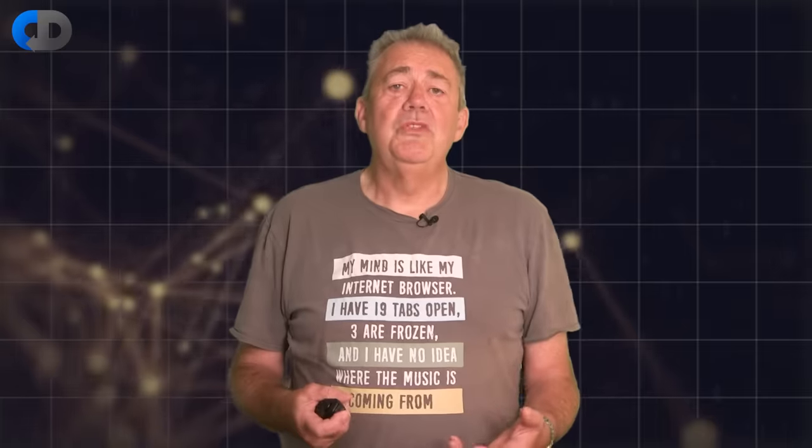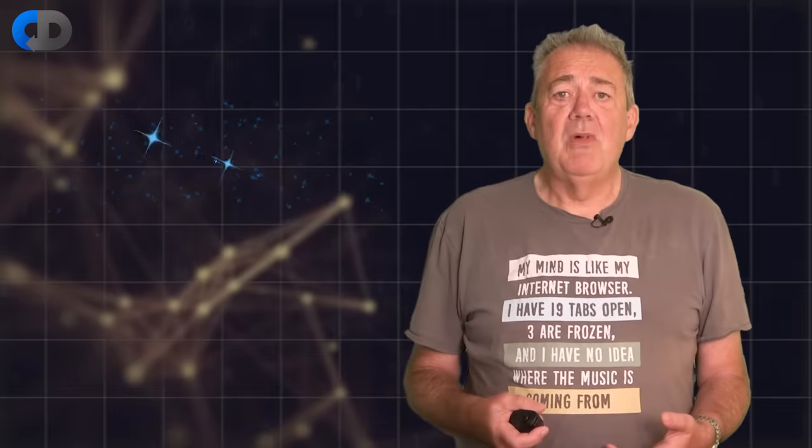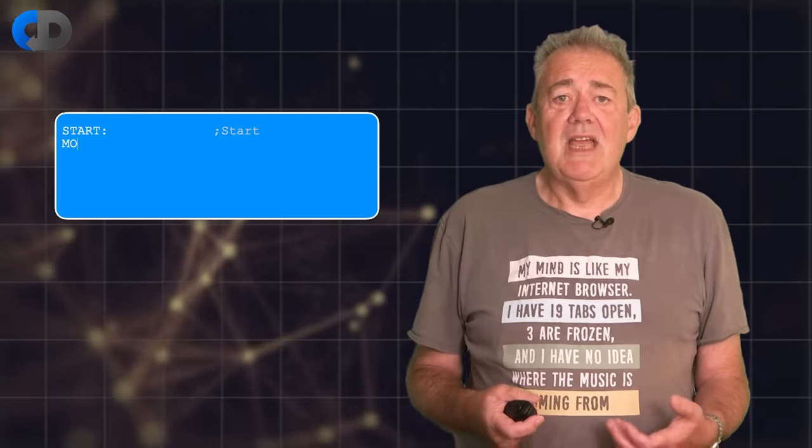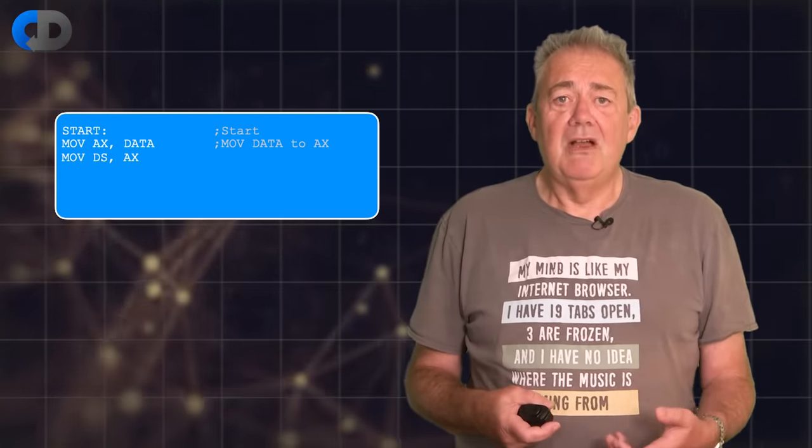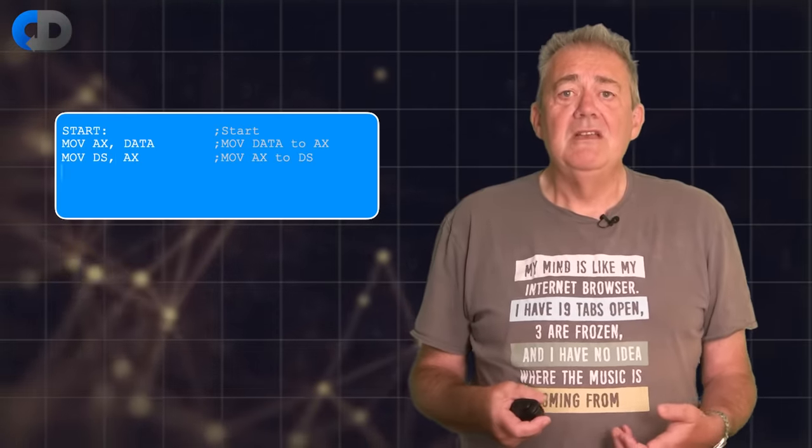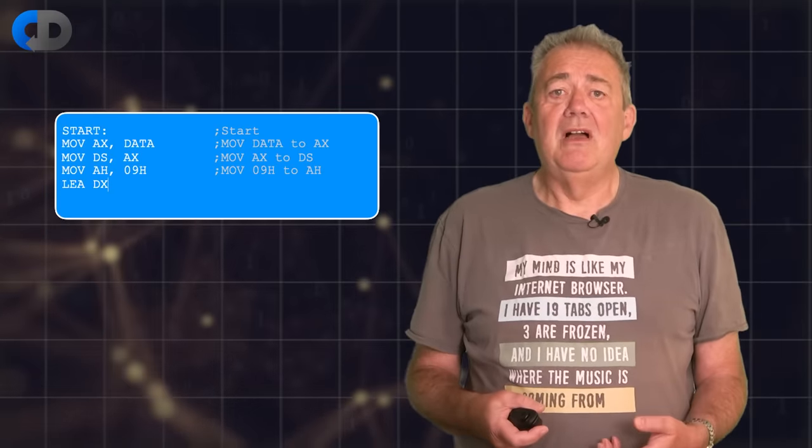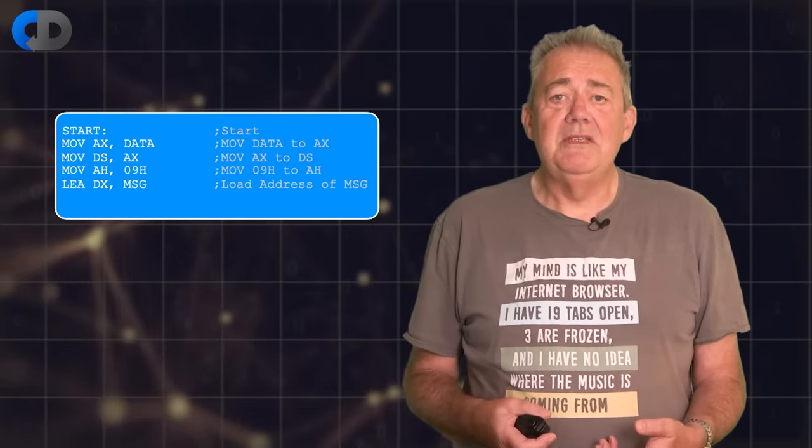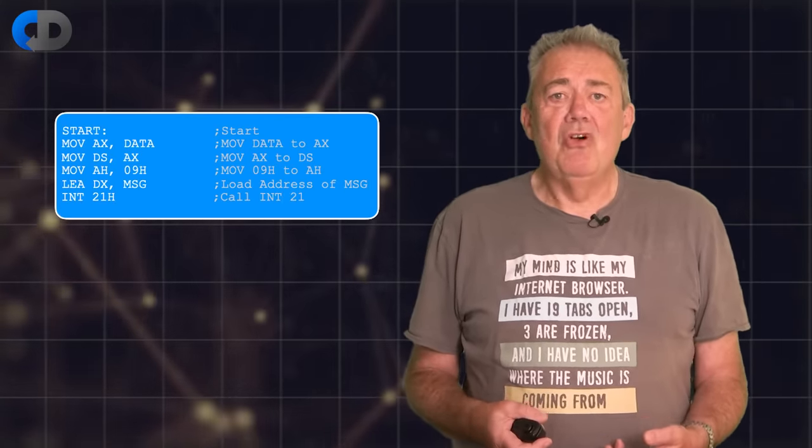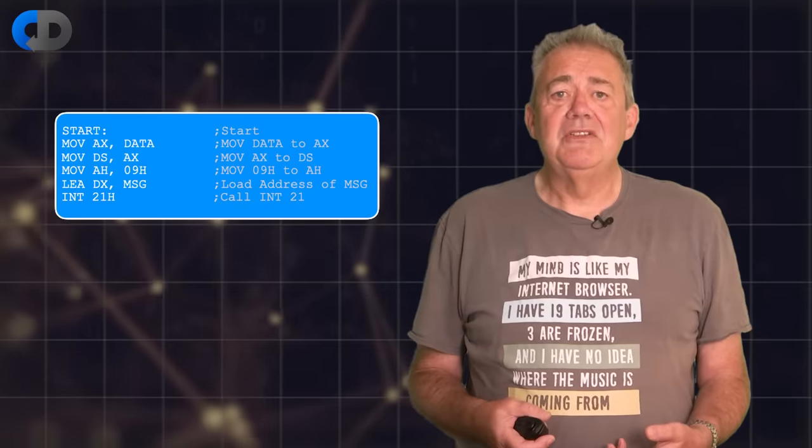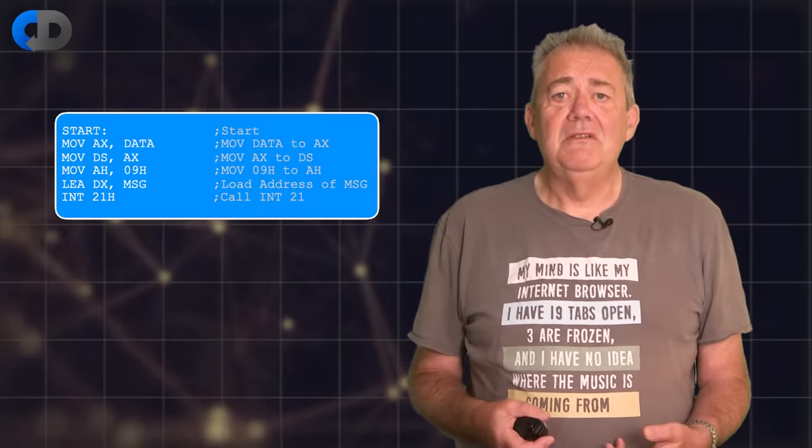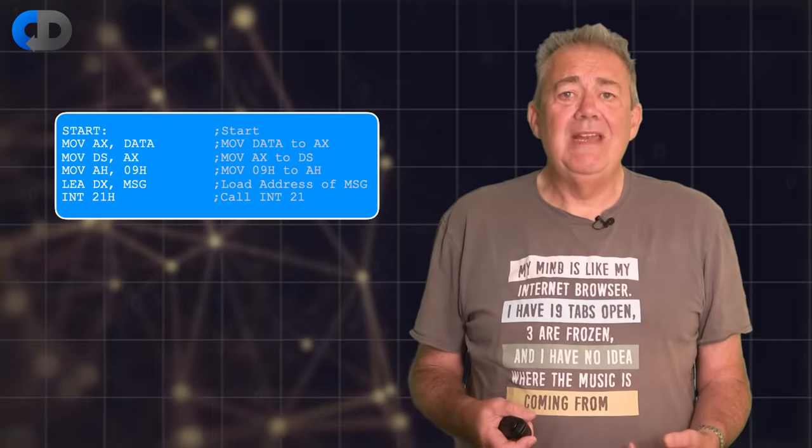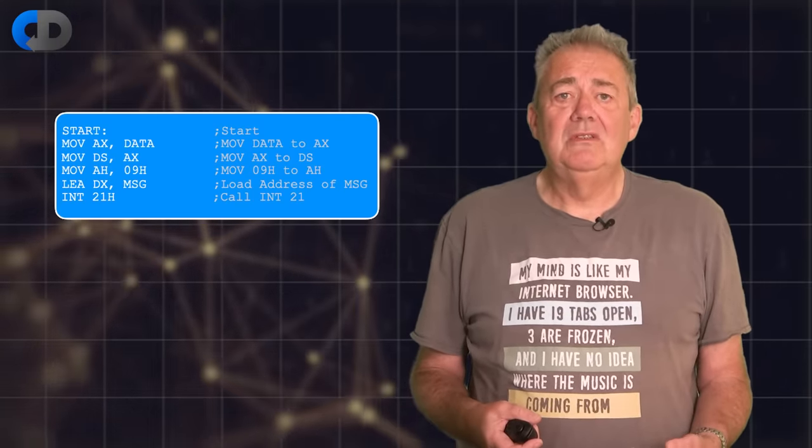I once worked for a PC manufacturer writing low-level code. One of my colleagues used to write code like this, repeating every line of assembler code with a line of comment explaining what that single line of assembly code did. This adds nothing to our understanding of the code.